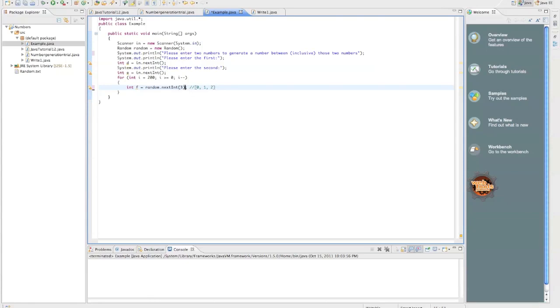It's zero, one, two. If you did an offset like this, it would be one, two, and three.